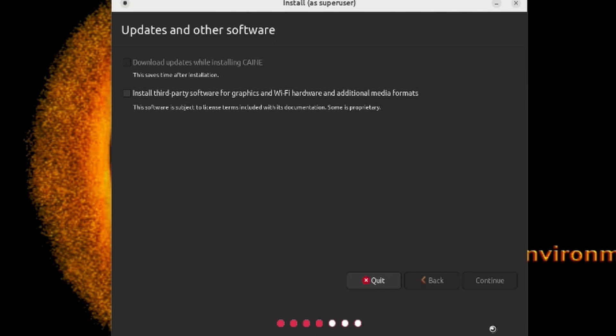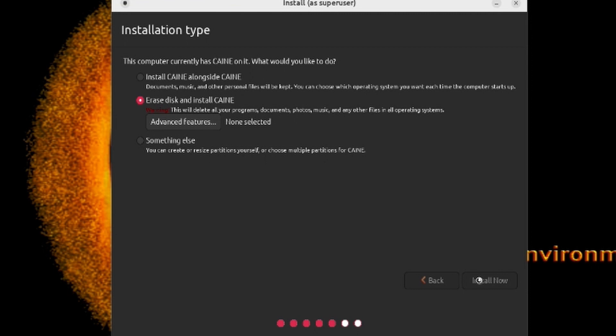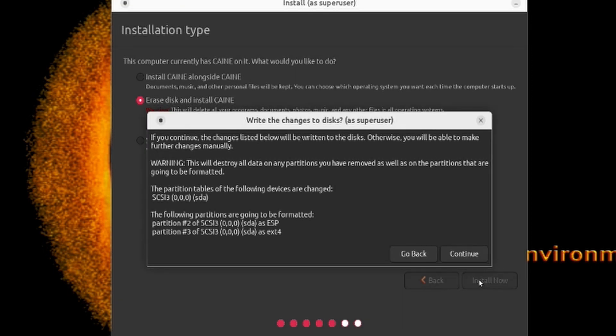And now it will ask you for the installation type. You can choose to erase the hard disk and then install CAINE, or you can do other customization like create new partitions and have a multi-boot. Since this is a new install on a blank drive, I will leave the default of Erase Disk. Next is the confirmation that the selected disk will be partitioned and formatted. Make sure you double check to make sure that you have the desired drive selected. It's nothing worse than wiping off a data drive or something. In my case, I only have one drive which is named SDA, so I will click Continue.